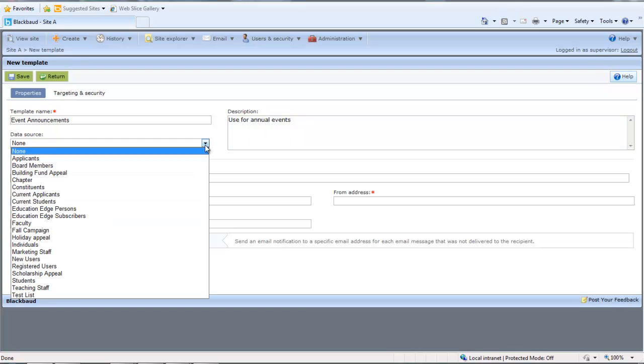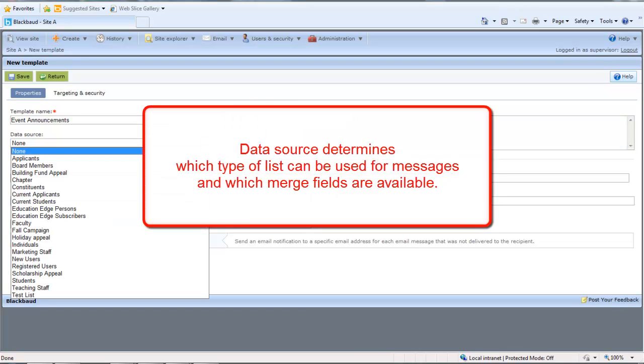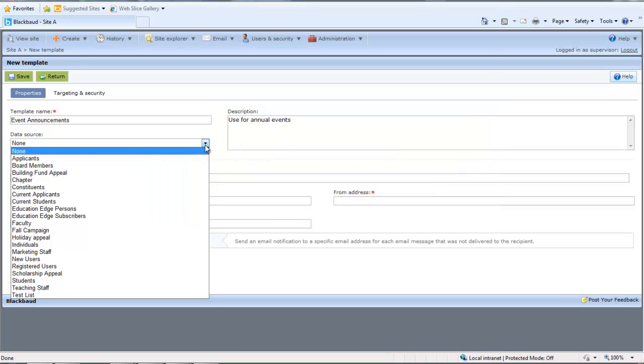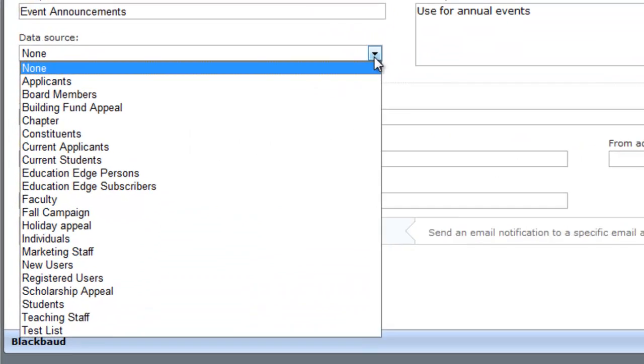In the Data Source field, select a data source for the template. The data source determines which type of list can be used for messages created from the template, and which merge fields are available when you write email content. When you set a data source on a template, messages created from the template can be sent to only lists that use the same type of data source. There are several different types of data sources available to serve different purposes. I'll briefly address each one.